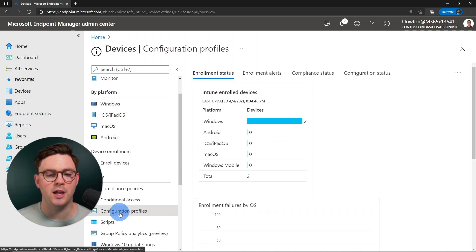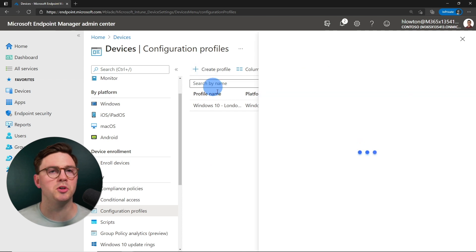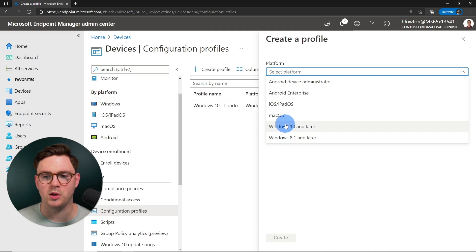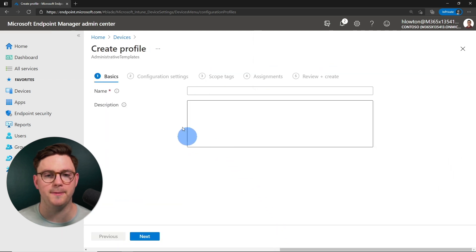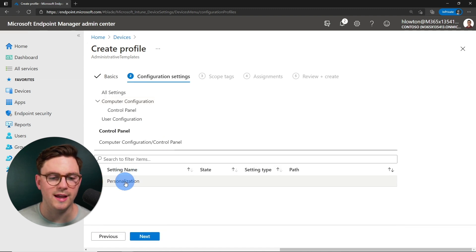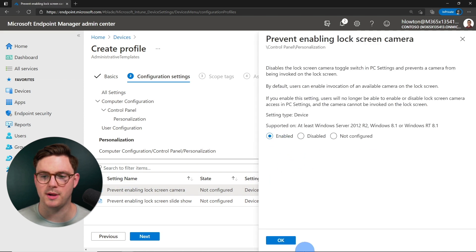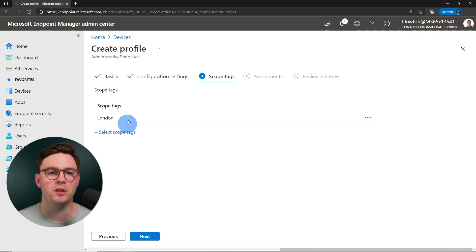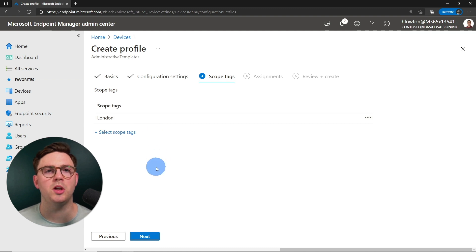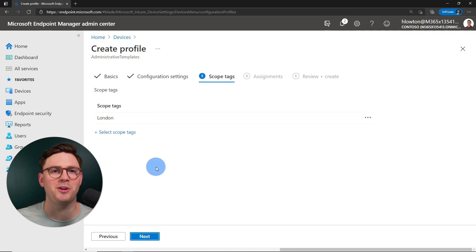If I instead add London users and save, the profile saves correctly. This shows that with the role and scope tags set up correctly, we can define who has the ability to not only create, edit, and modify but also assign to specific groups. What's also really interesting: because we have these scope tags set up, if I go back to configuration profiles and create a new profile — say a Windows 10 admin template — because I'm in the London group, it will automatically add the London scope tag when I create things in Microsoft Intune, so I always have access to what I create.